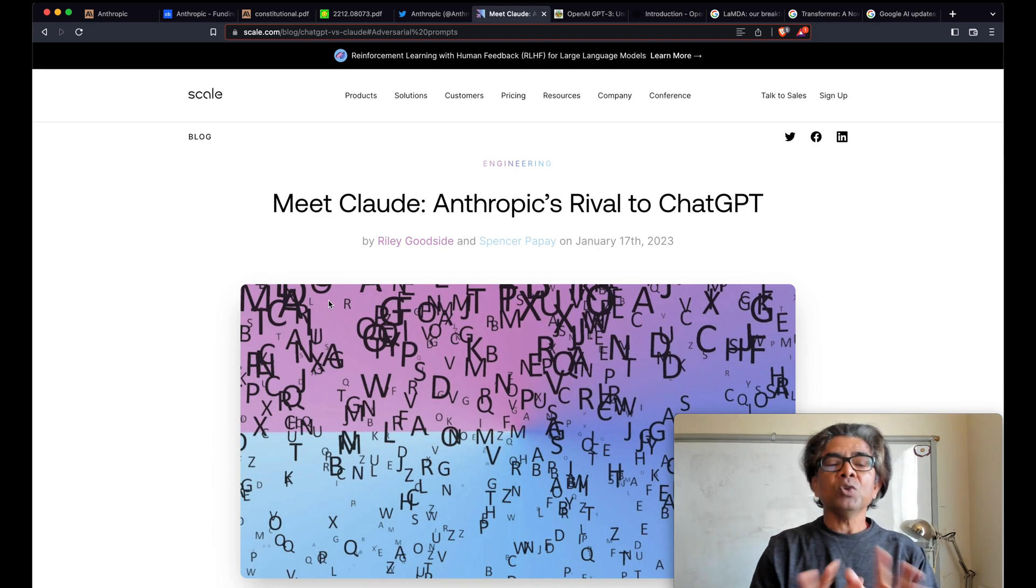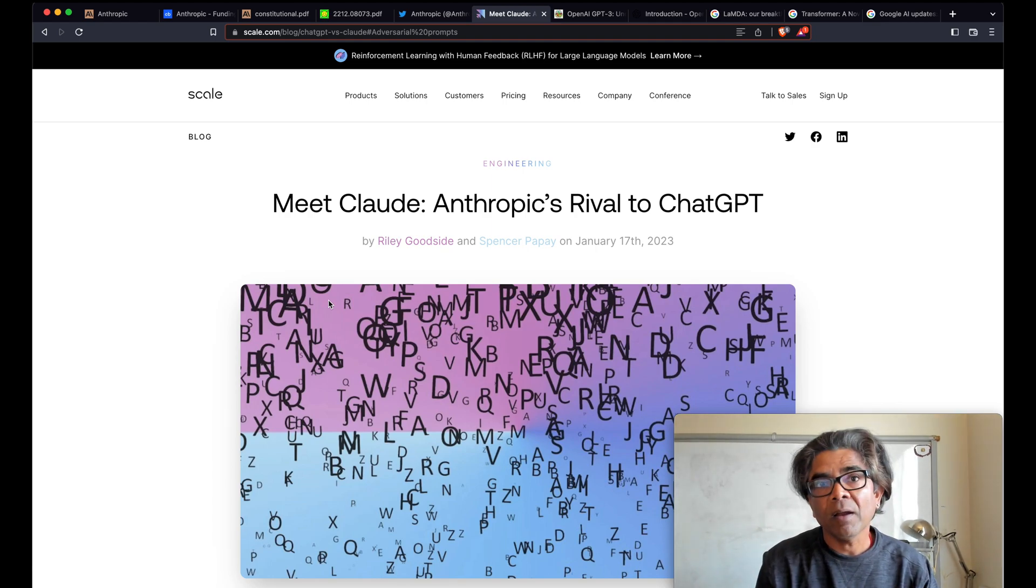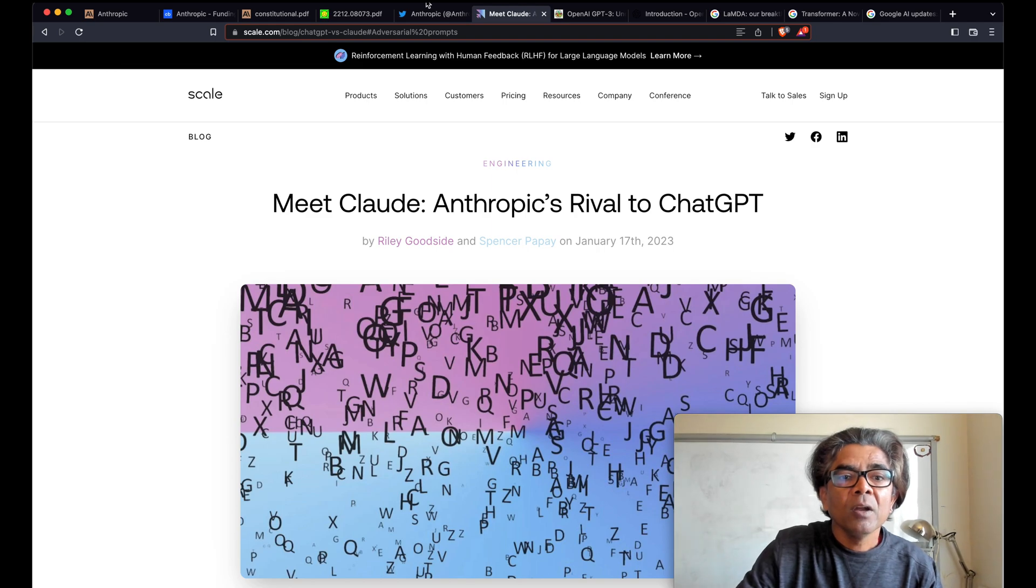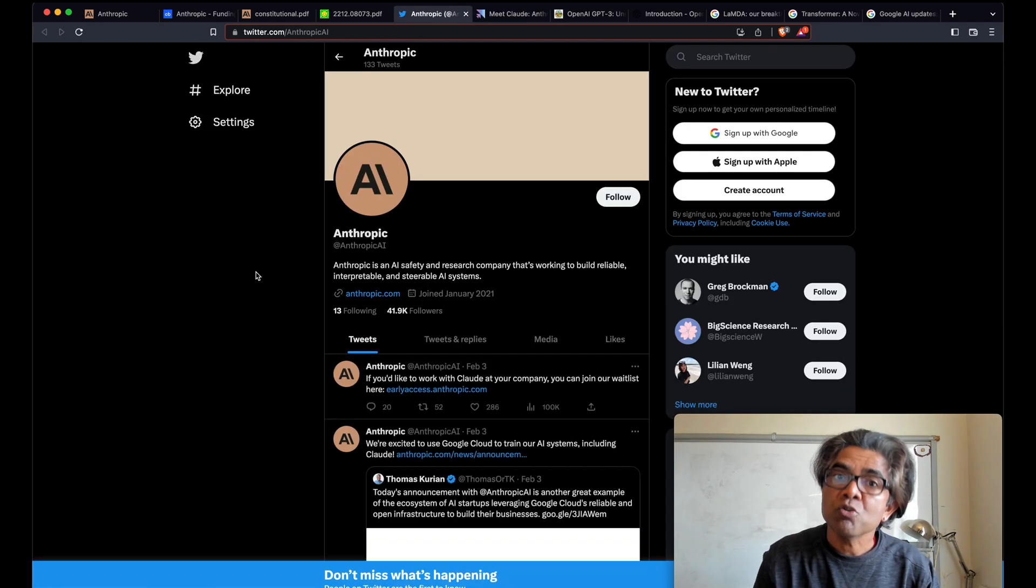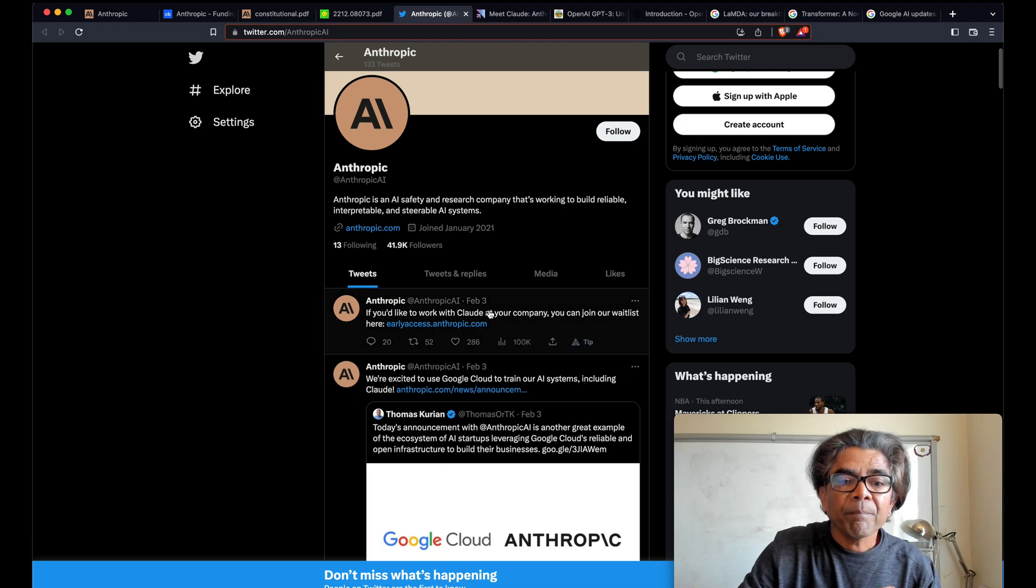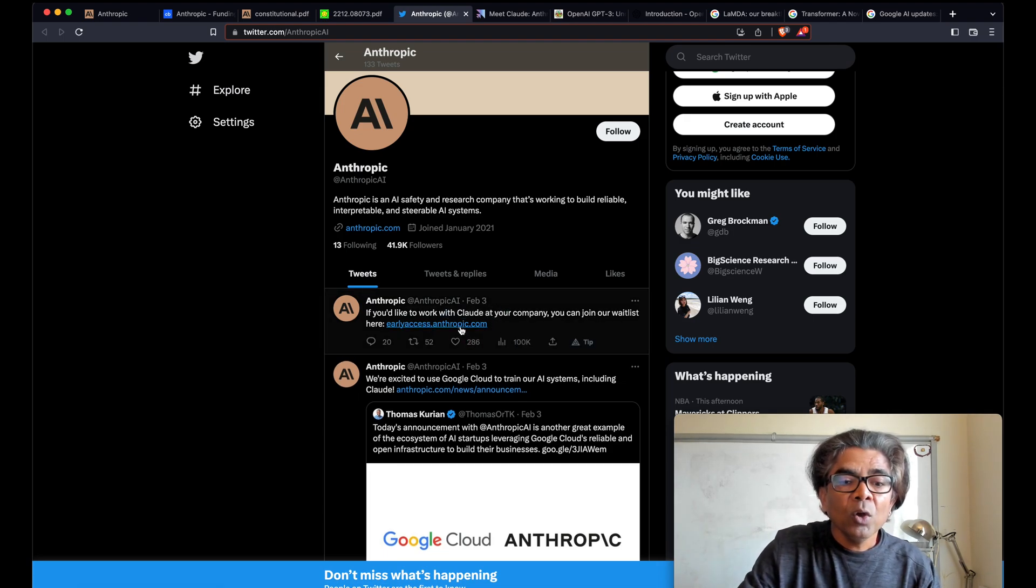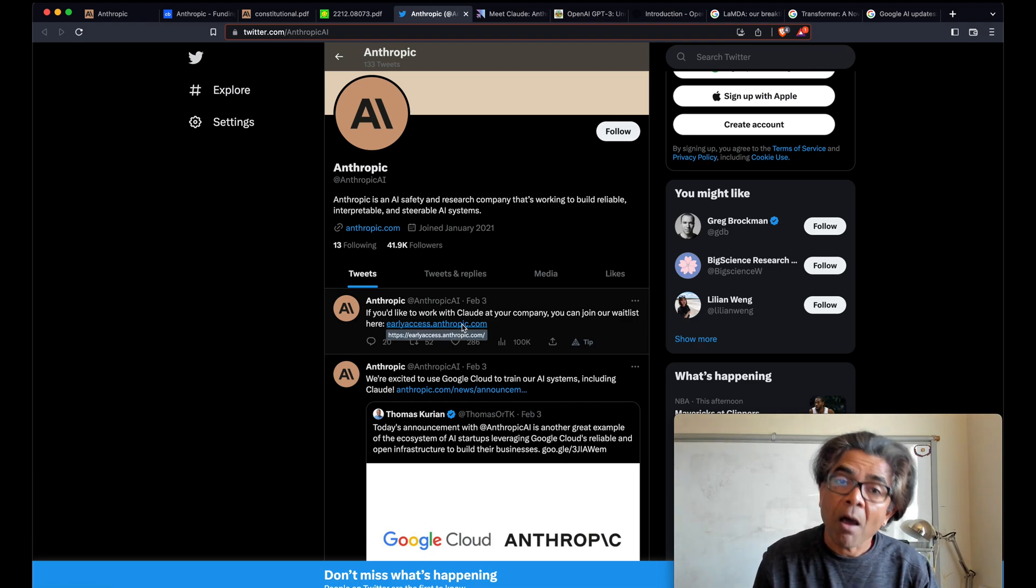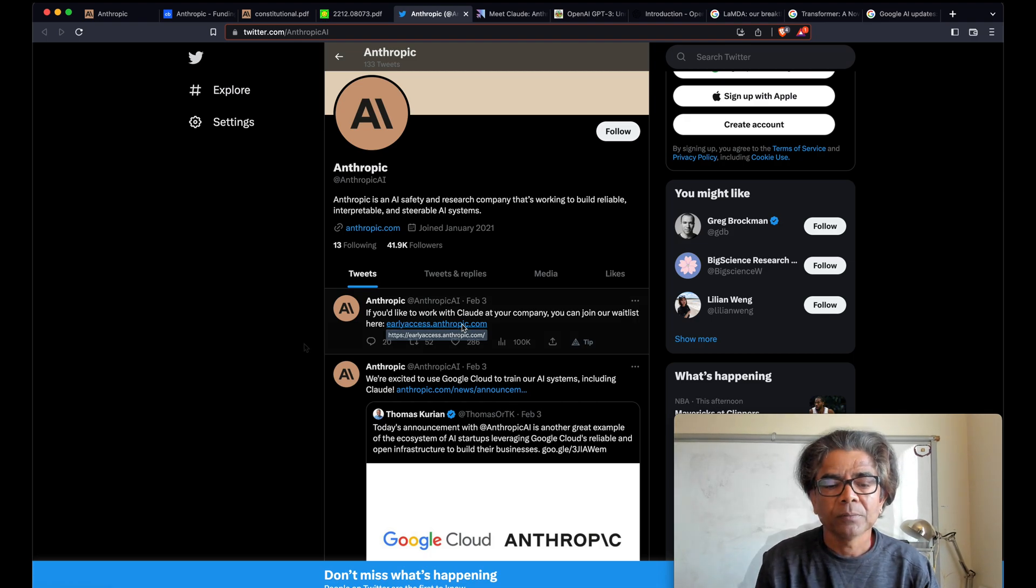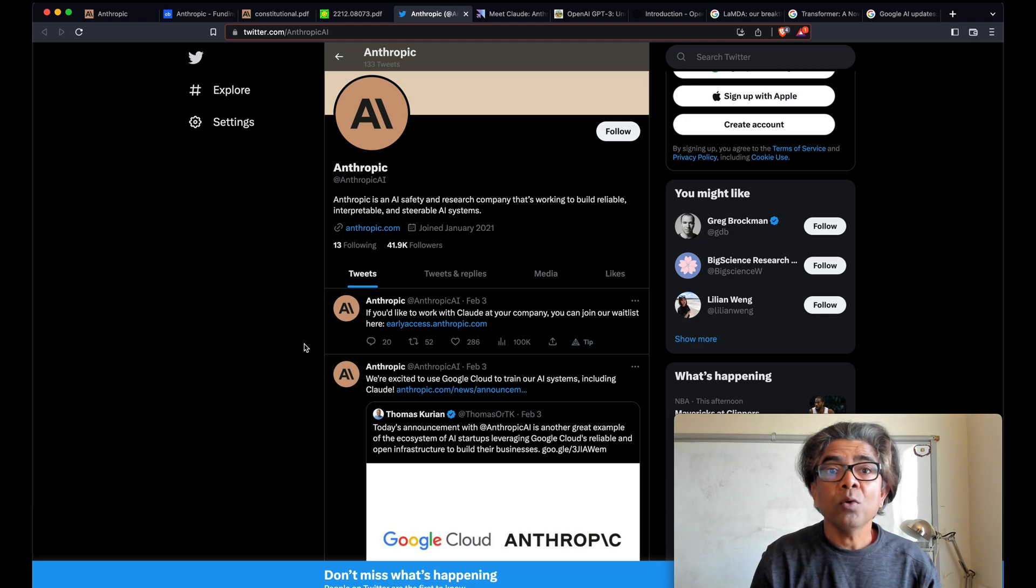However, if you are interested in using or trying Anthropic Claude for your organization, just go to Anthropic Twitter where you can find a tweet from February 3rd where you could actually request for your organization to get early access for Anthropic Claude.